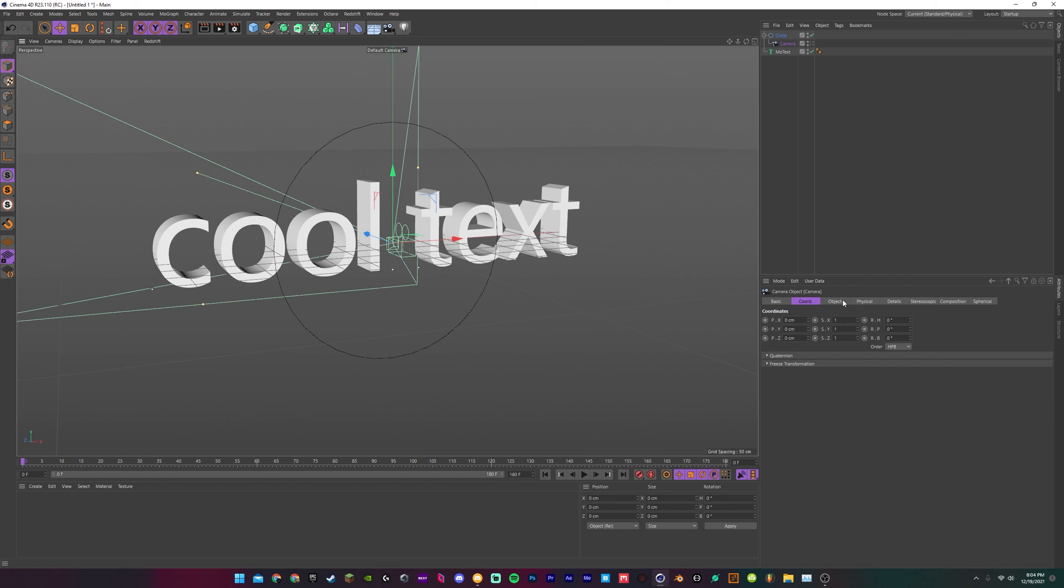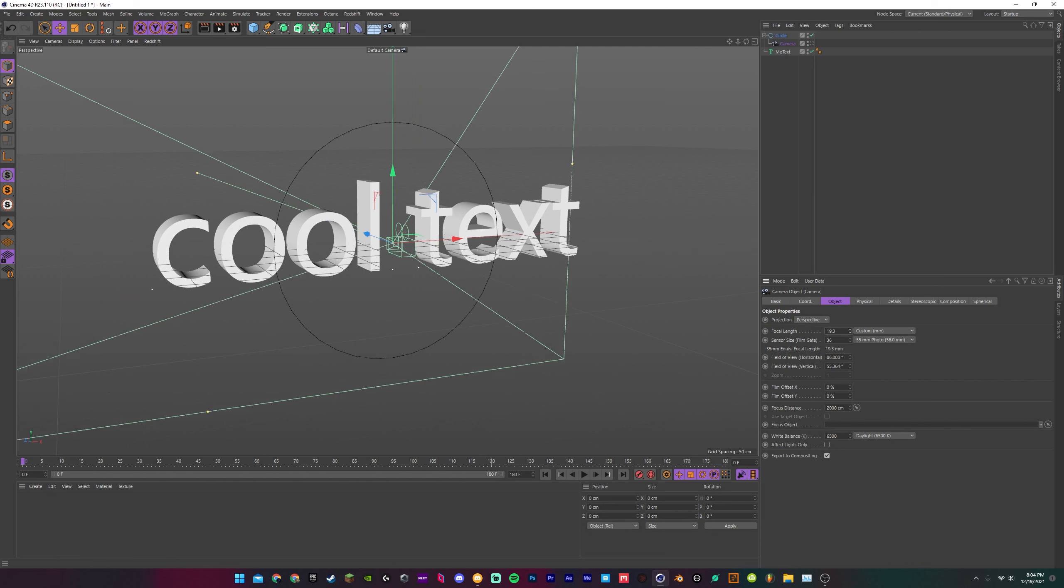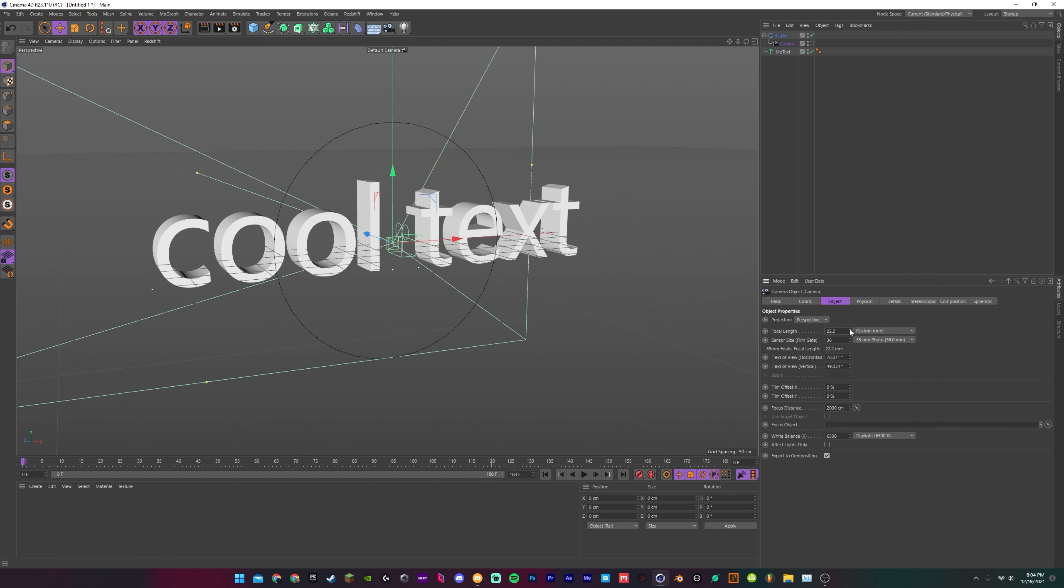Most people will just leave it at that, you know, change their focal length to whatever they like.